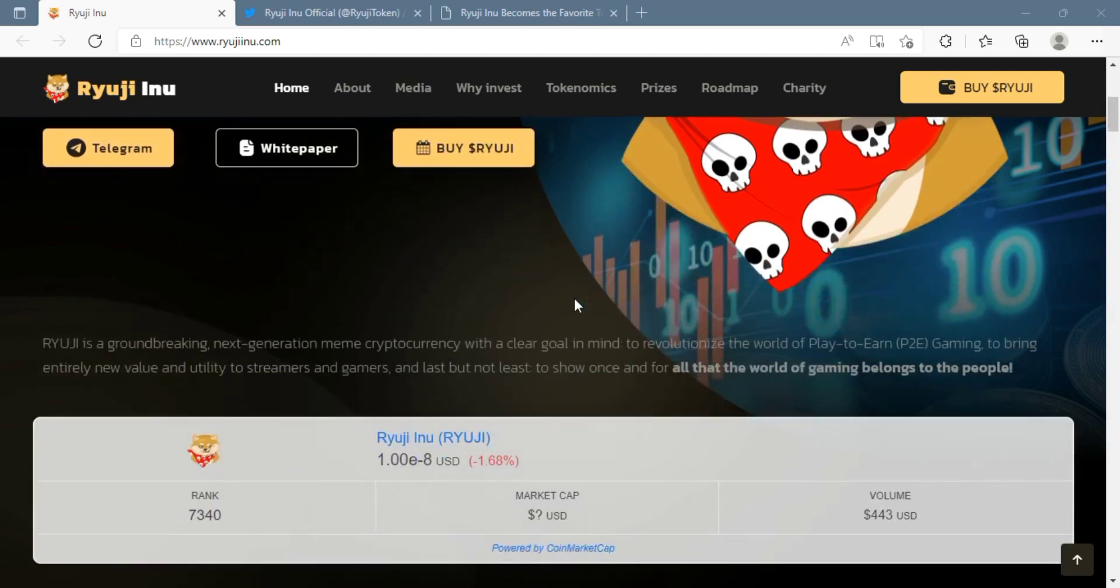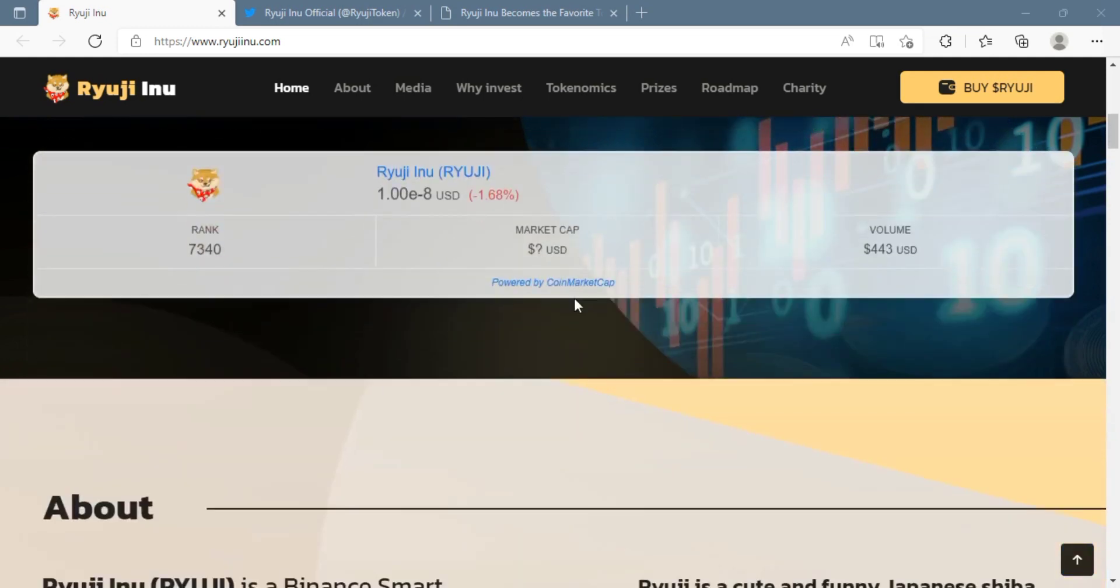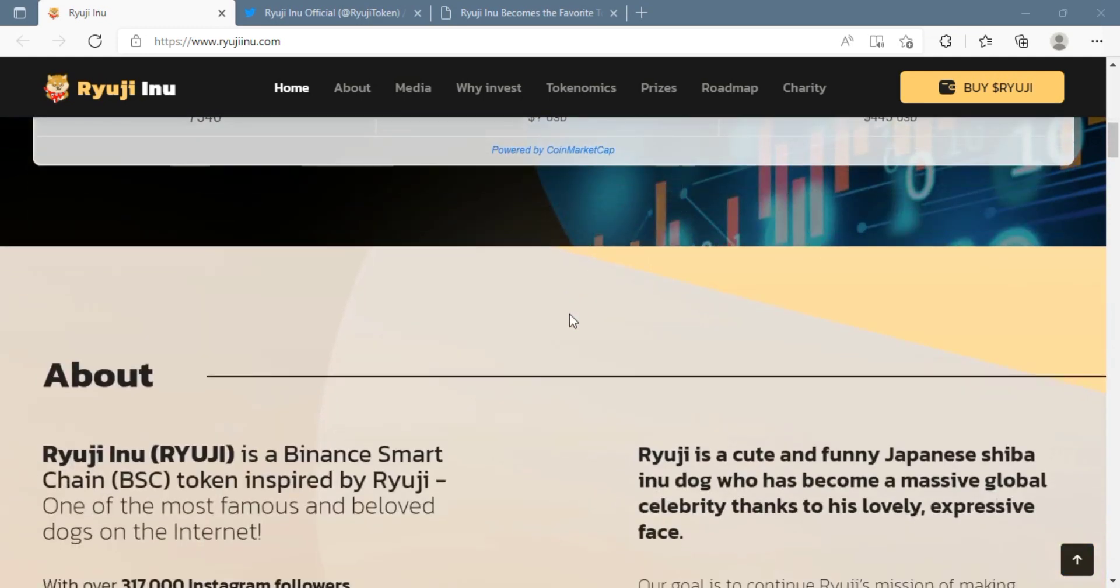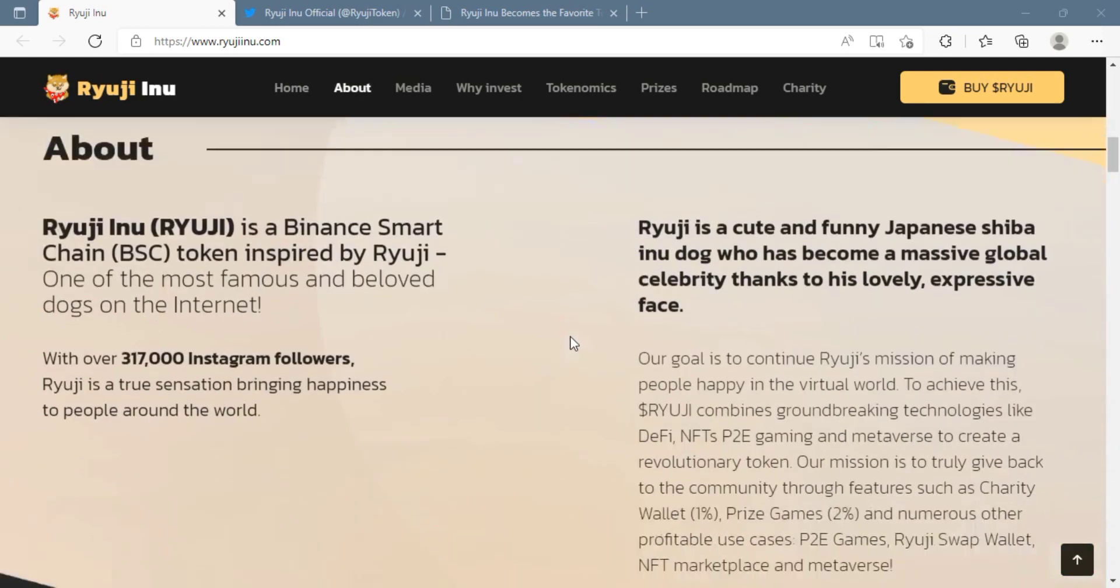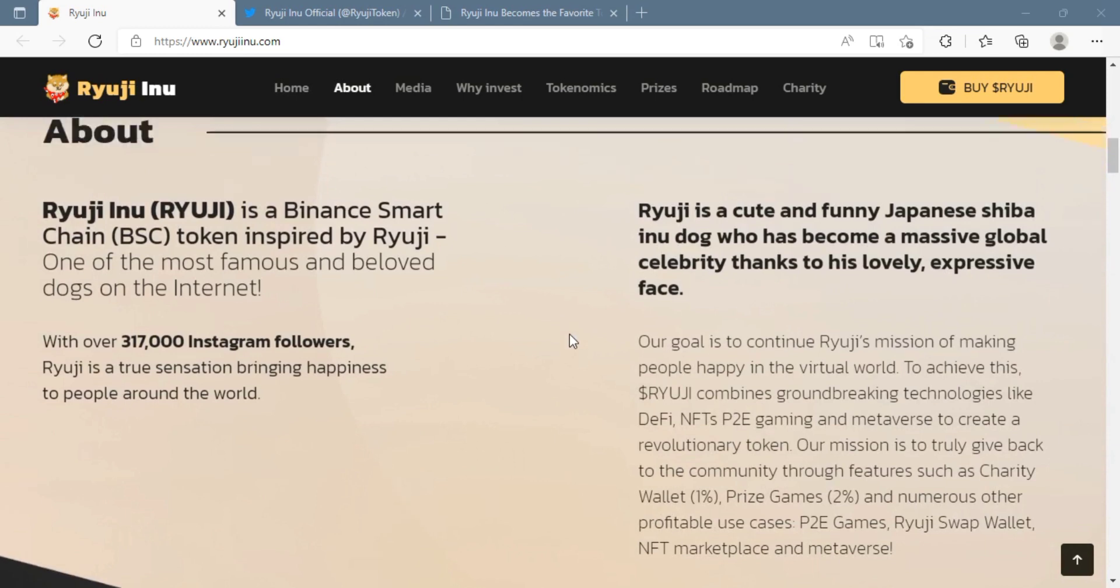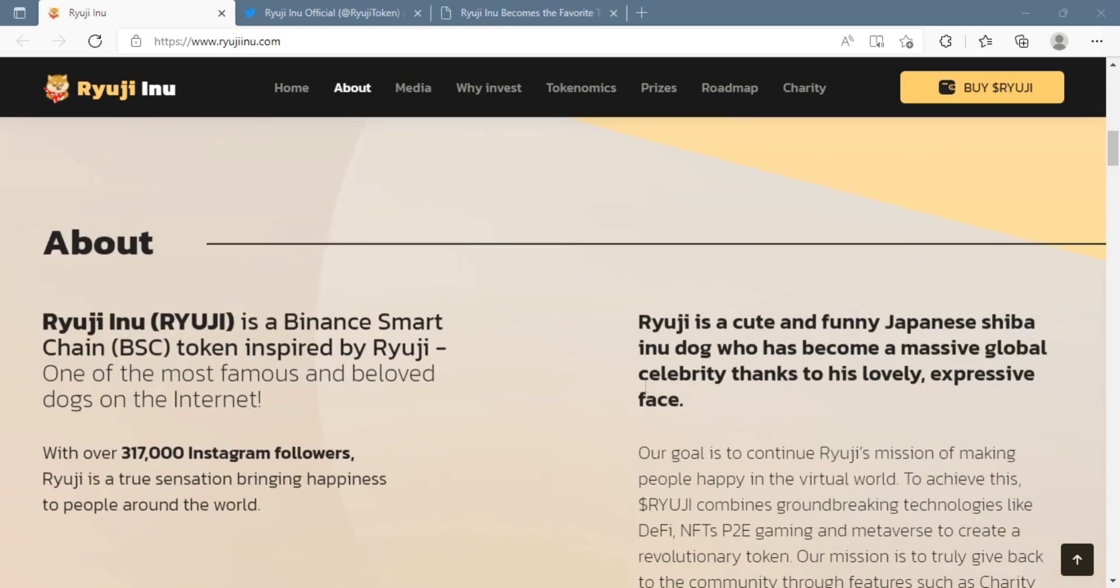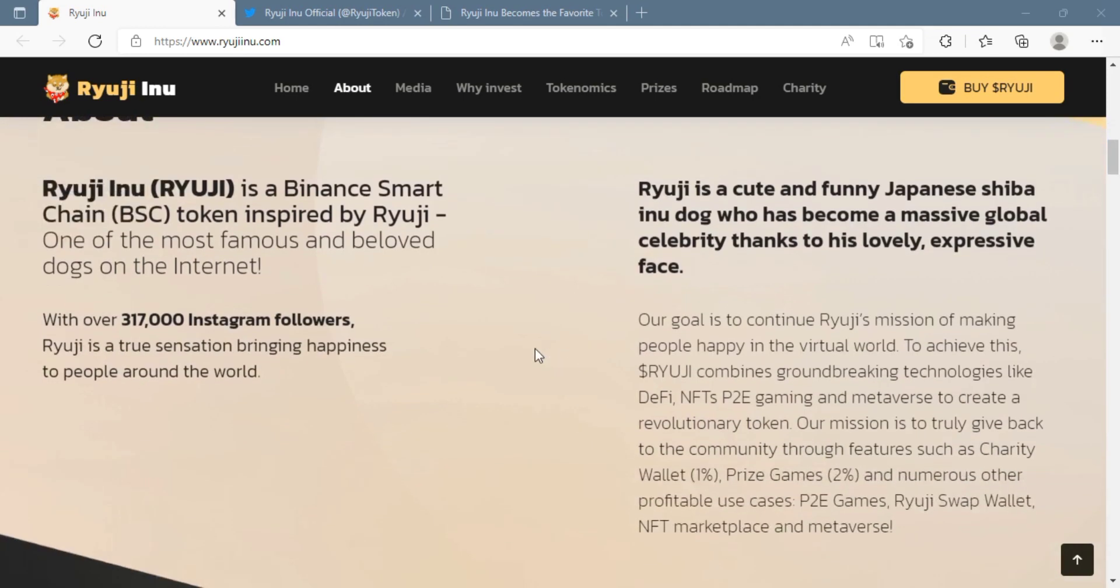Ryuji Inu is a revolutionary meme token that will change the way people play to earn games. While many cryptocurrencies are difficult to use, Ryuji Inu is simple to use and has a simple purpose of making its users happy.